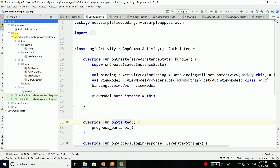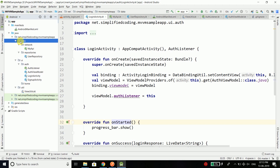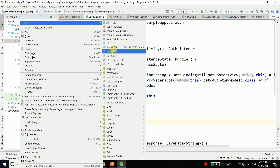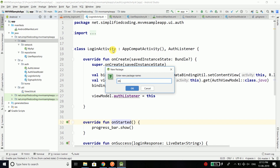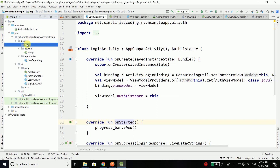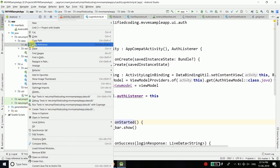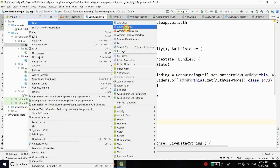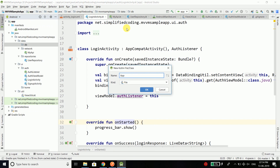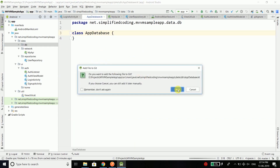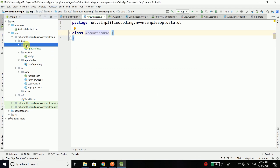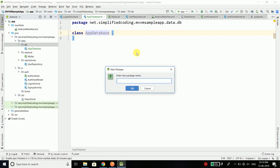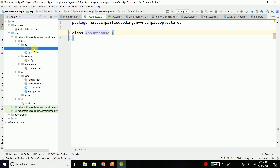Coming back to our project, inside our data package I will create one more package and name it 'db', and I will store all the local database related classes or files here. Inside 'db' I will create a Kotlin class and name it AppDatabase. Then inside this package I will create one more package to store all the database entities.